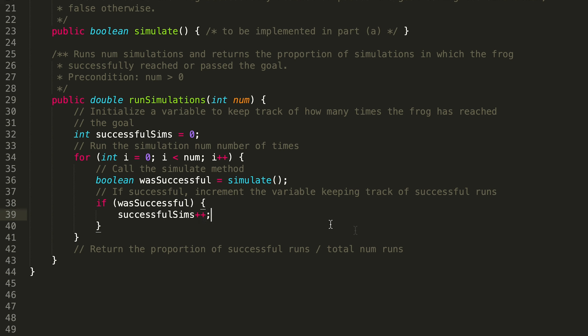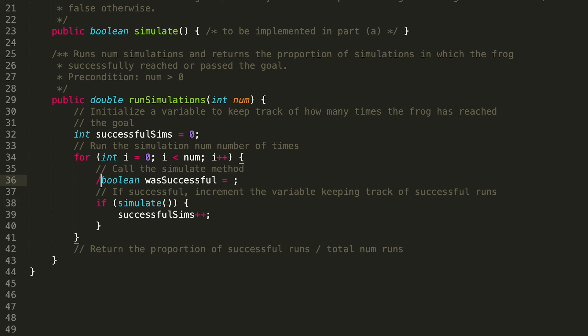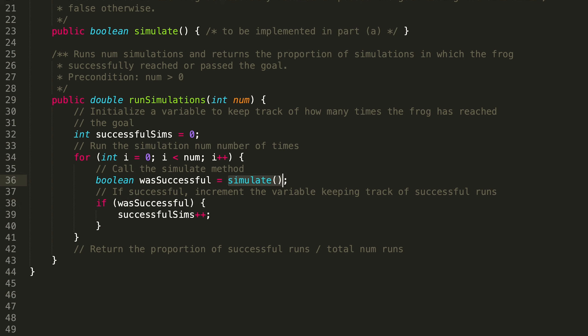If you want, you can also simplify this a little bit by combining those lines — getting rid of the separate boolean variable. It's a bit more concise, though either approach works fine.